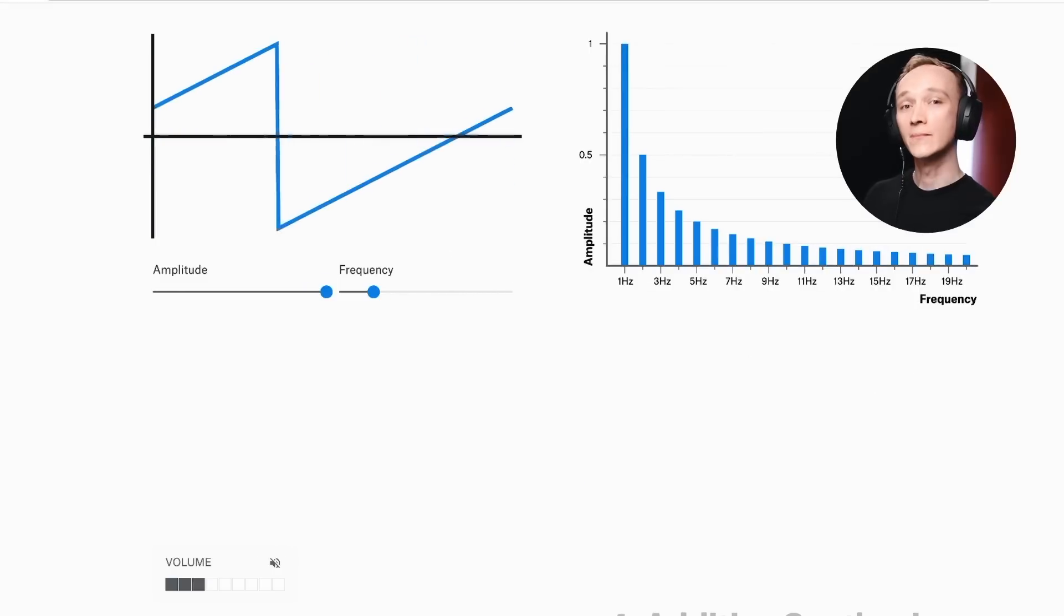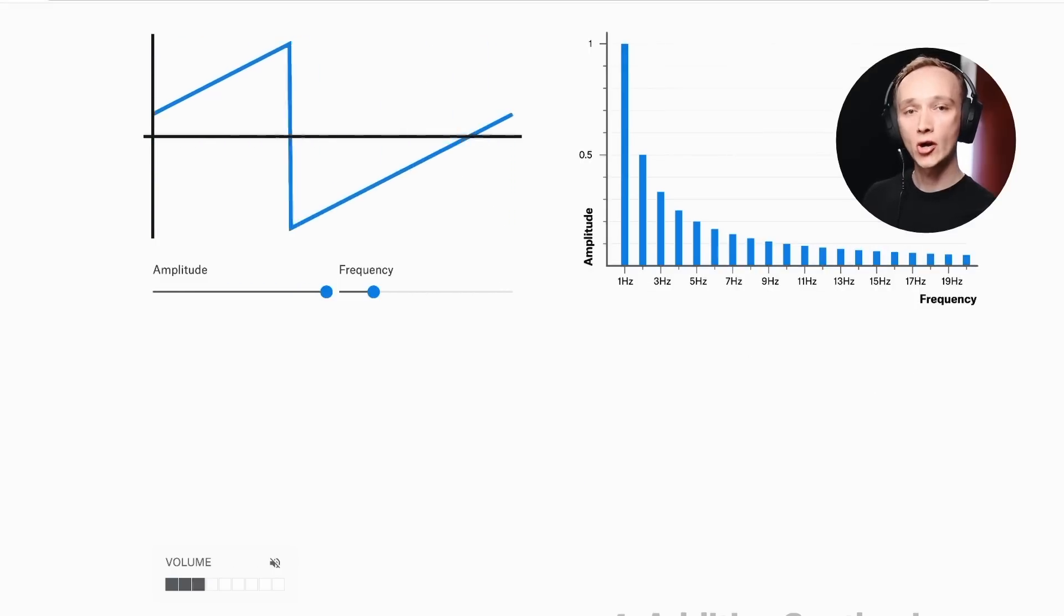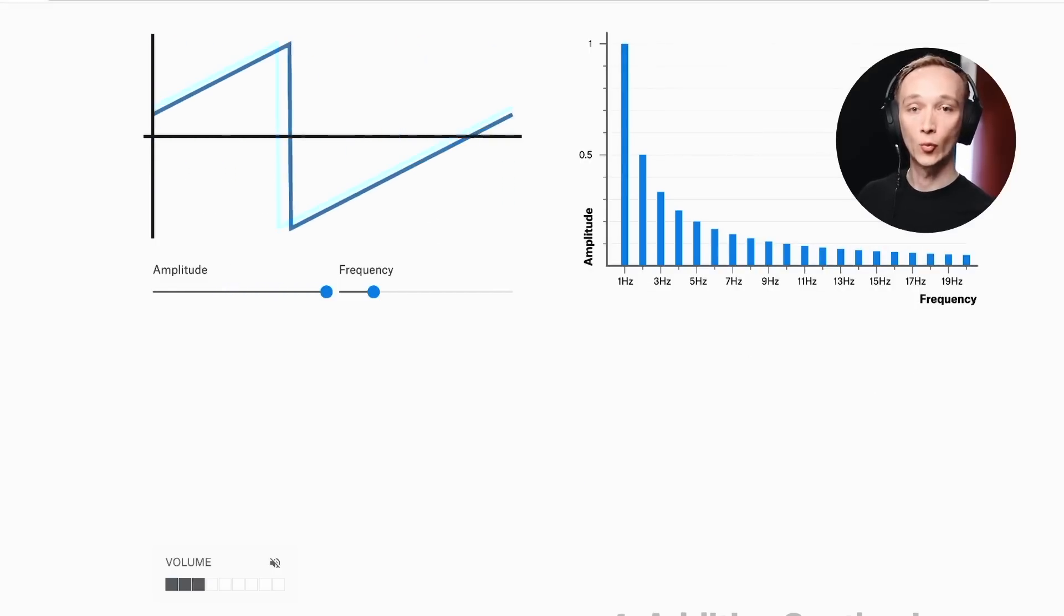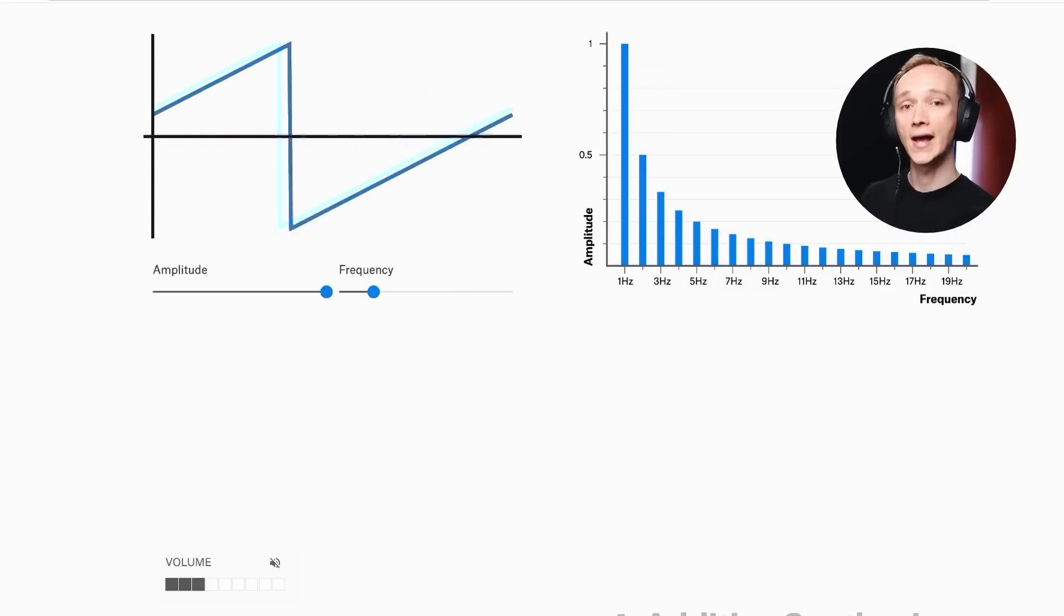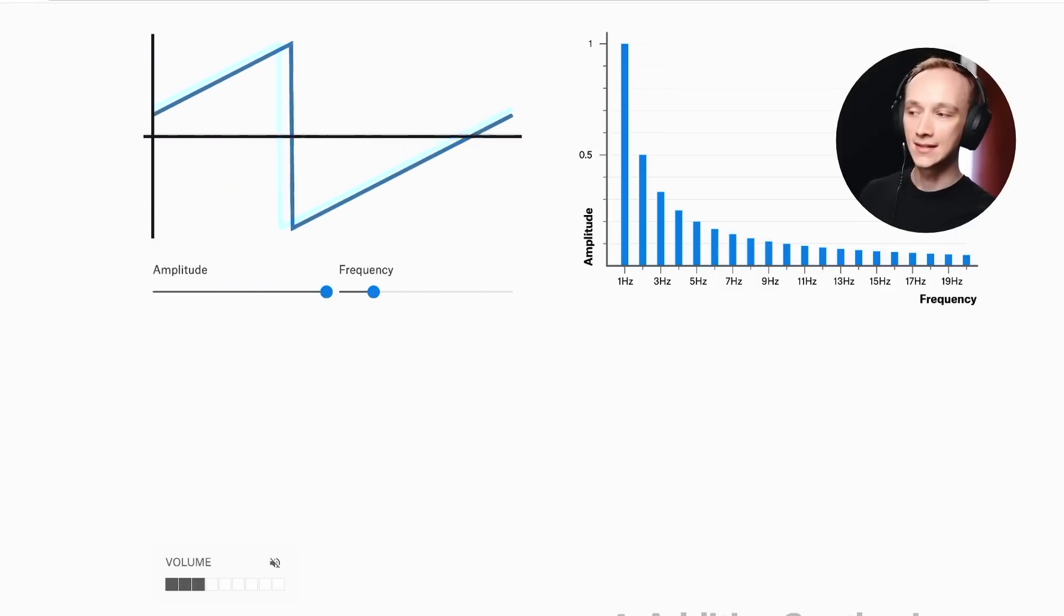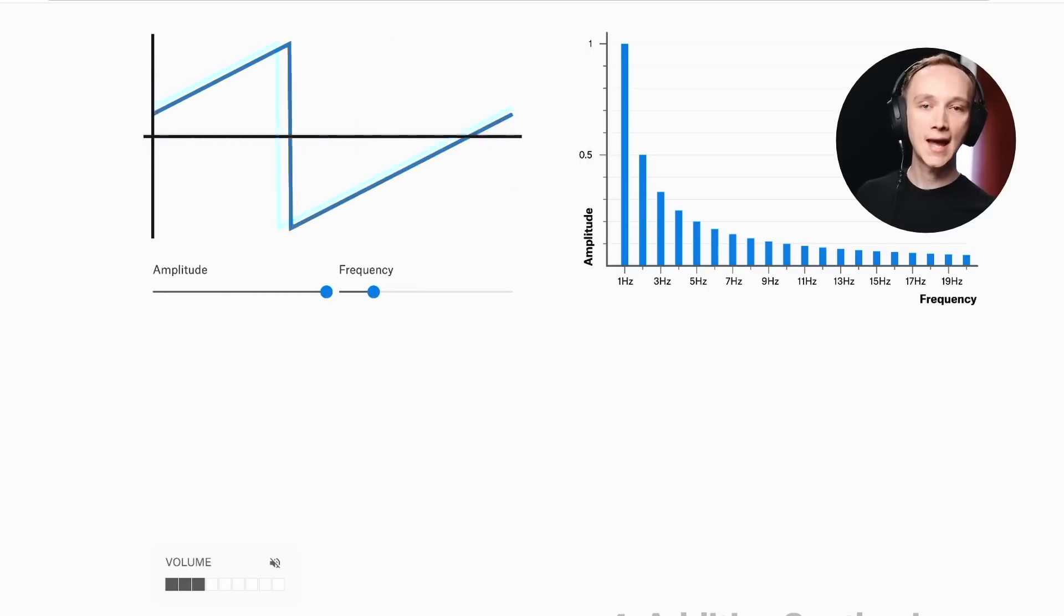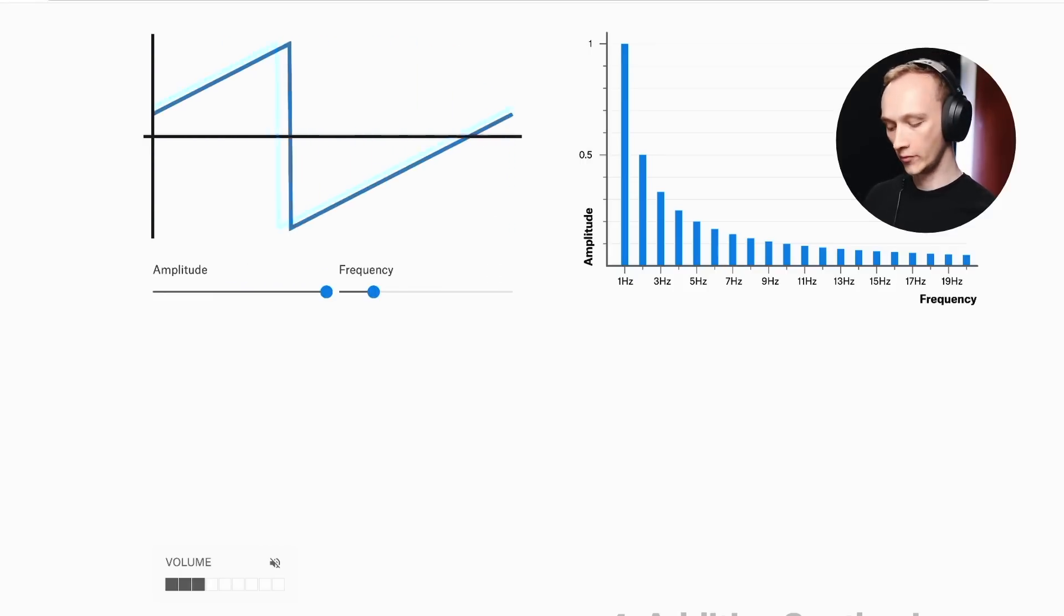Finally, when we look at a sawtooth wave, we see that it consists of odd and even order harmonics. The waveform resembles the linear rise of the triangle wave with the instantaneous drop of the square wave. And again, the resulting sound is easily distinguishable from the others.